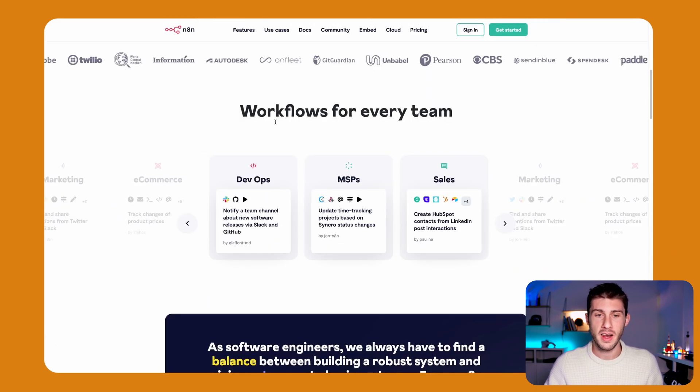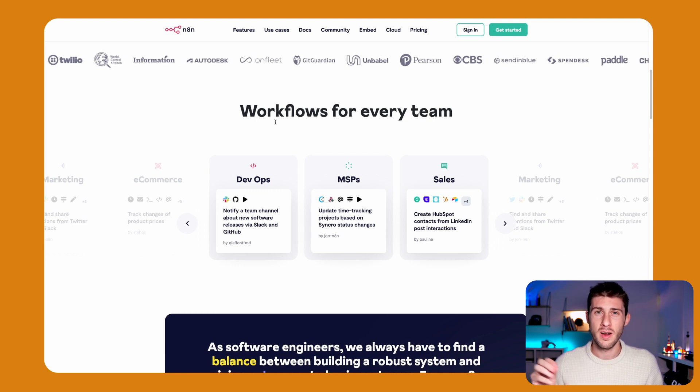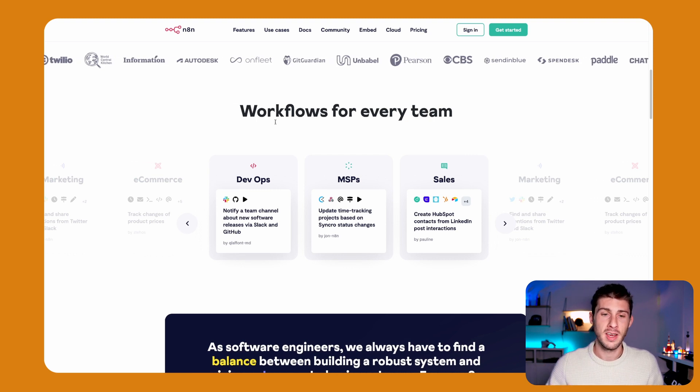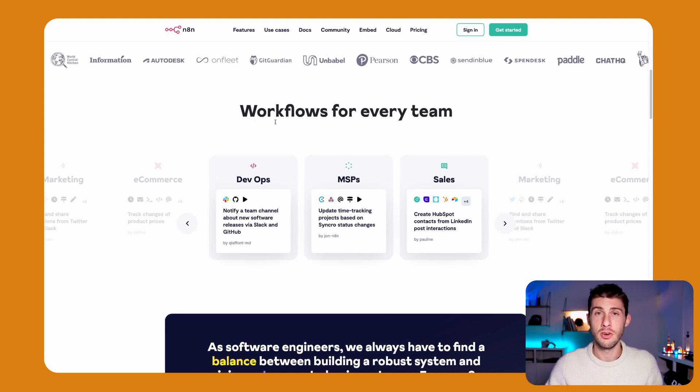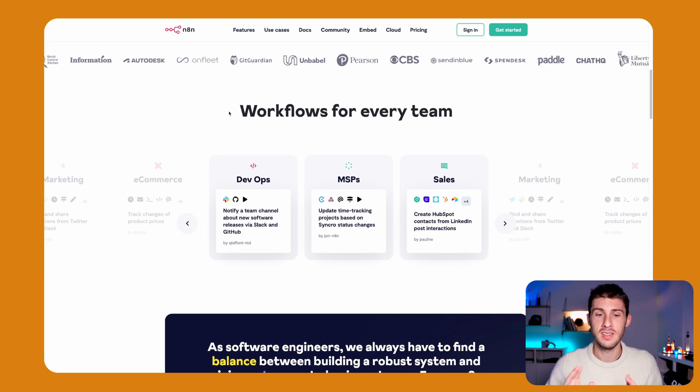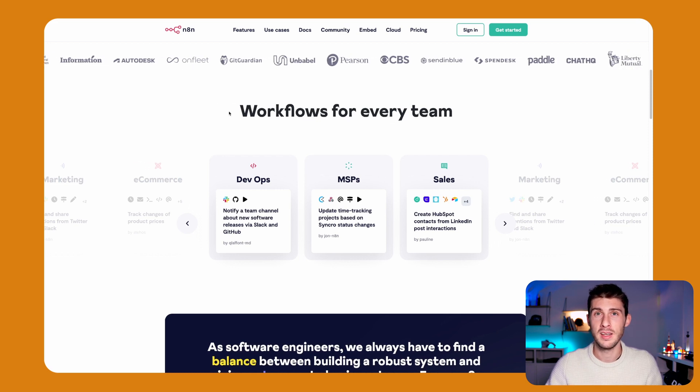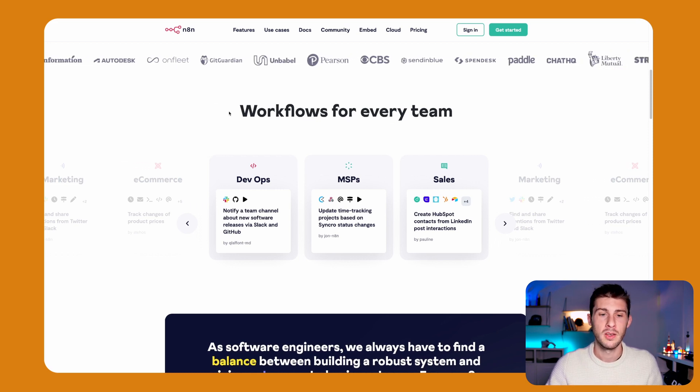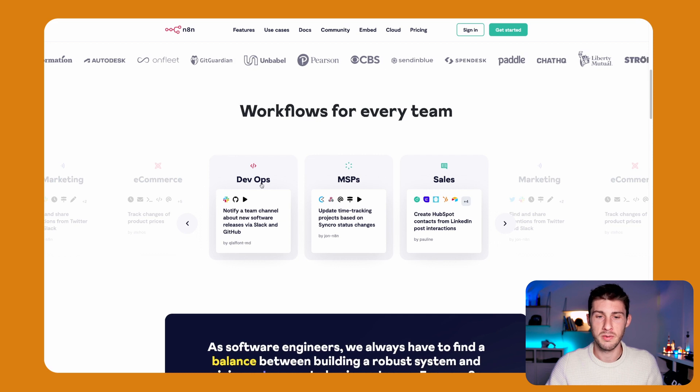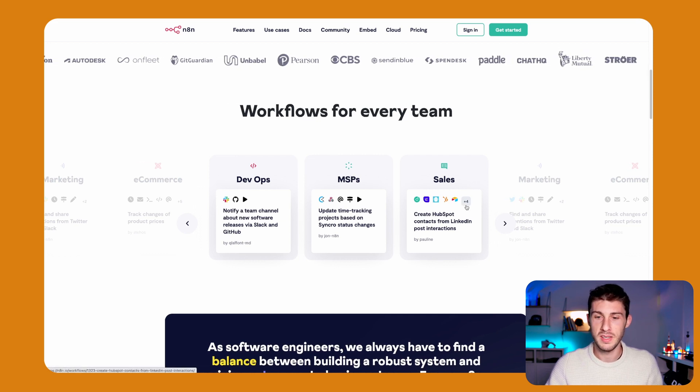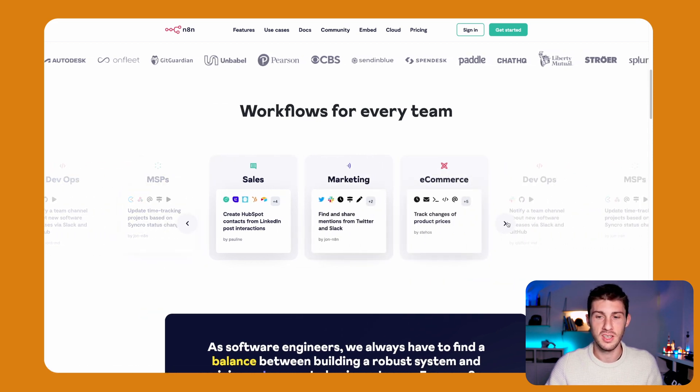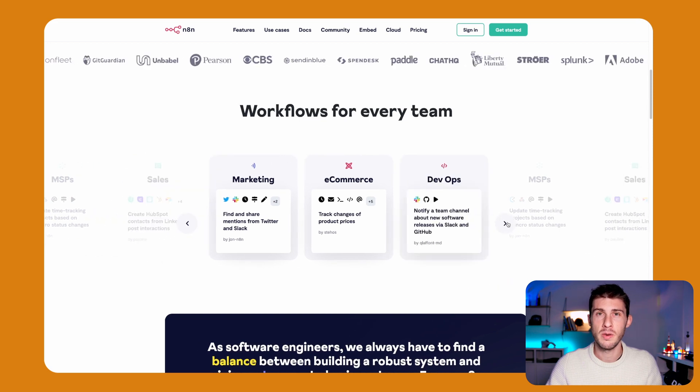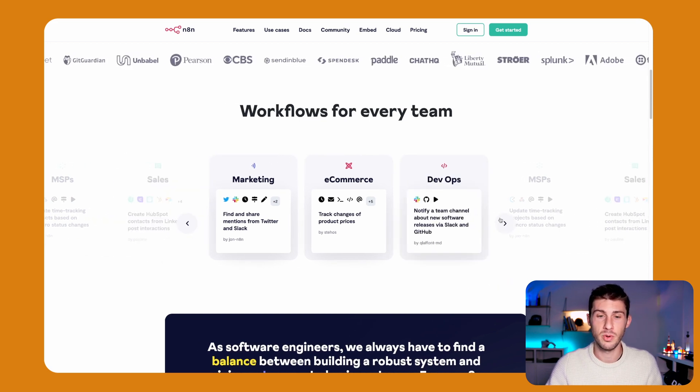This is something I like about their way of thinking and exposing the different integrations. It's separated by categories of team. So here we have DevOps, MSPs, sales, but also marketing, e-commerce. You will find integrations easily this way.